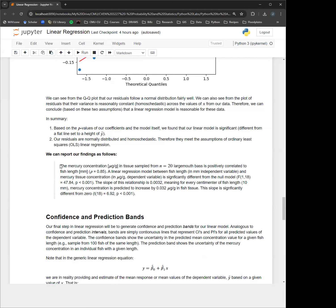Here's how we report results in a rigorous way from a linear regression analysis. Essentially, we're identifying what the data are, what the correlation coefficient is, and noting that our slope parameter is significantly different from zero.